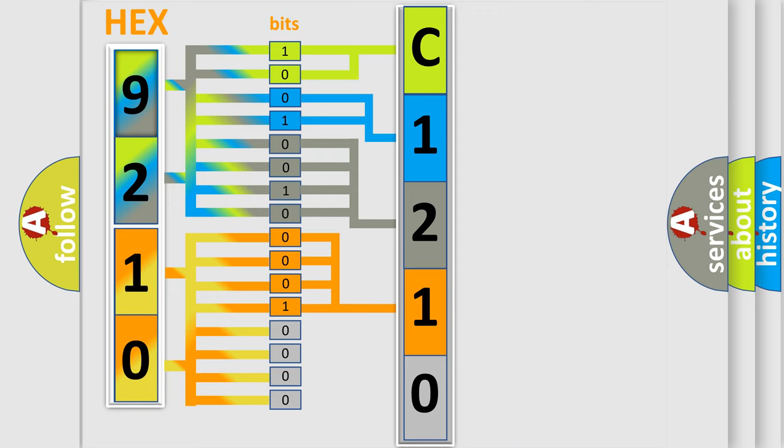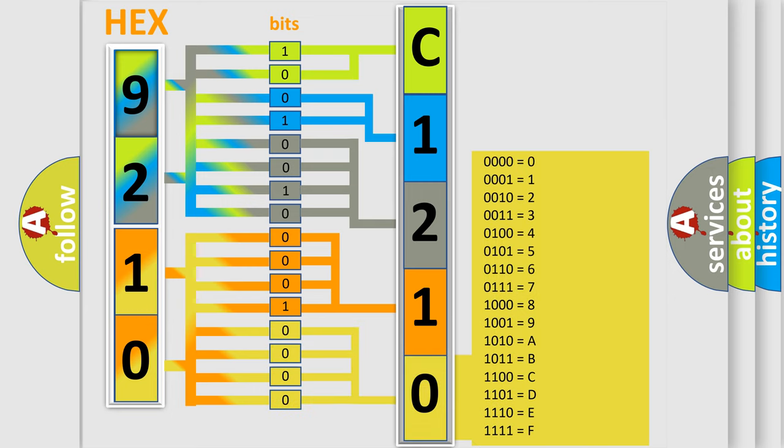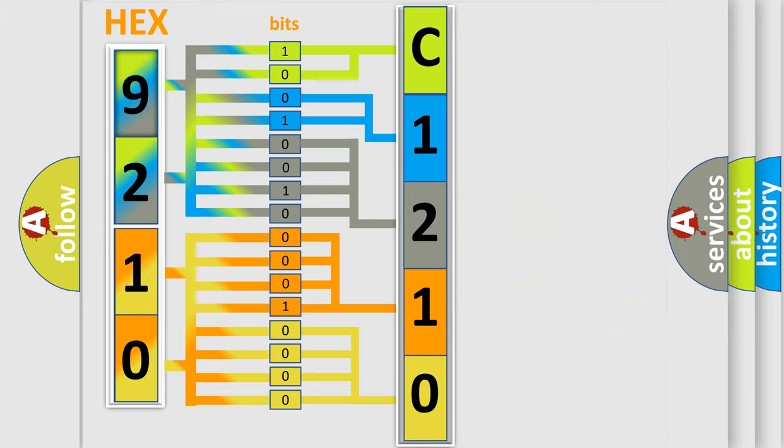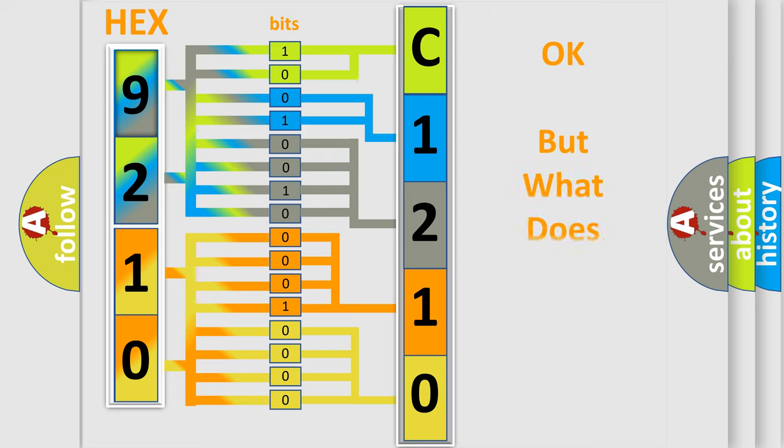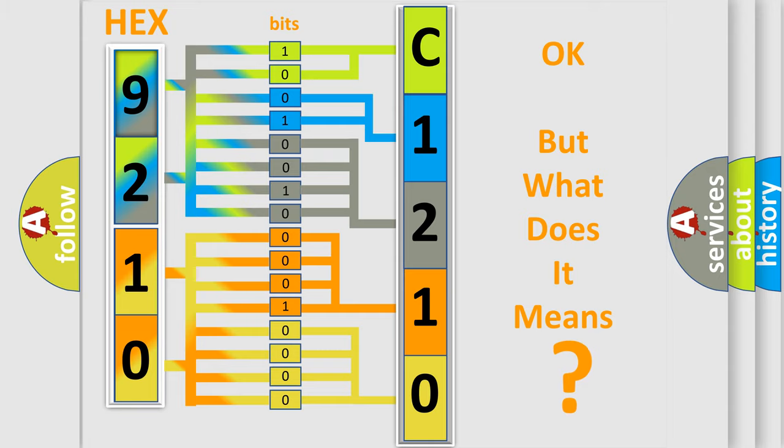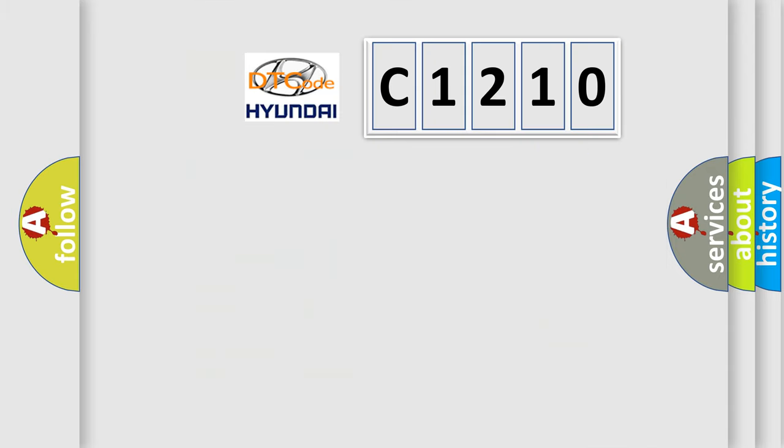A single byte conceals 256 possible combinations. We now know in what way the diagnostic tool translates the received information into a more comprehensible format. The number itself does not make sense to us if we cannot assign information about what it actually expresses.